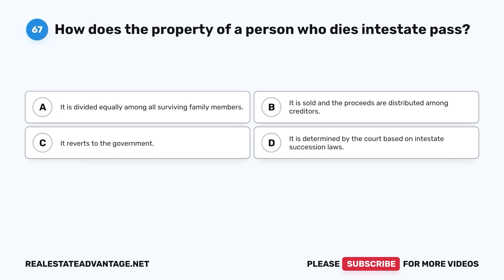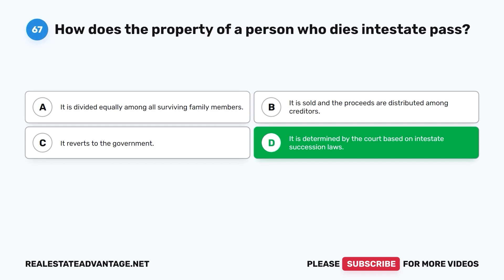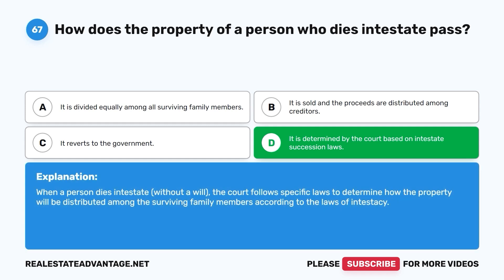Question 67: How does the property of a person who dies intestate pass? A. It is divided equally among all surviving family members. B. It is sold and the proceeds are distributed among creditors. C. It reverts to the government. D. It is determined by the court based on intestate succession laws. The correct answer is D. When a person dies intestate without a will, the court follows specific laws to determine how the property will be distributed among surviving family members according to the laws of intestacy.